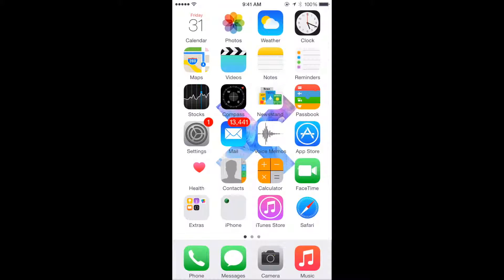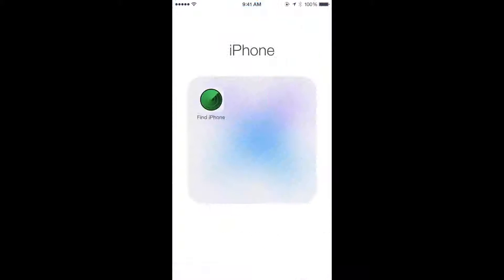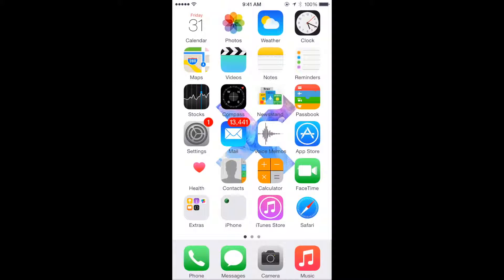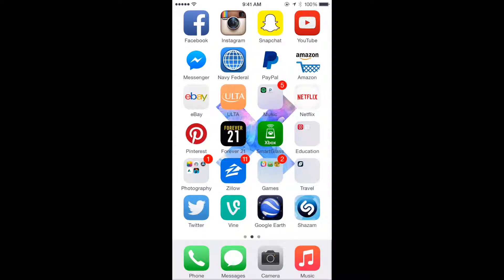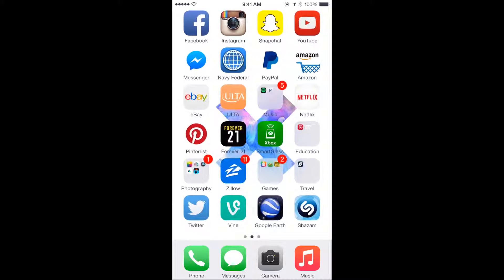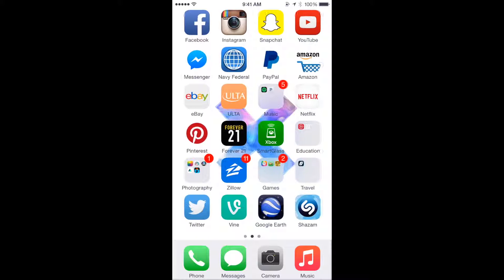Then I have Wallet which is just the Find My iPhone app, iTunes Store, and Safari. On my bottom bar is Phone, Messages, Camera, and Music — those are pretty basic, they come on every iPhone. The next page I have is just my most used apps: Facebook, Instagram, and Snapchat are the top three, that's why they're at the top.